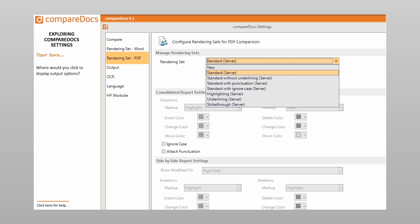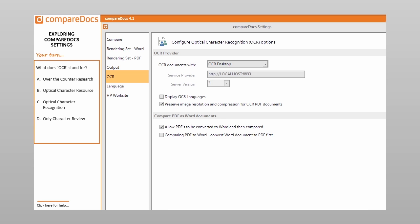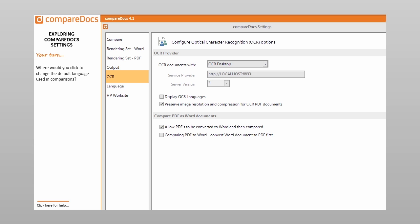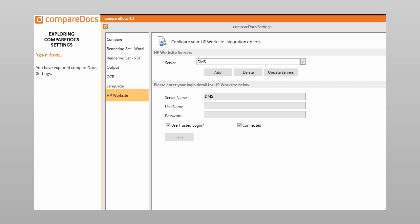Where would you click to display output options? Where would you click to change the default Track Changes author setting? Where would you click to view OCR options? What does OCR stand for? A. Over-the-counter research. B. Optical character resource. C. Optical character recognition. D. Only character review. Where would you click to change the default language used in comparisons? Where would you click to view HP Worksite options? You have explored CompareDocs settings.